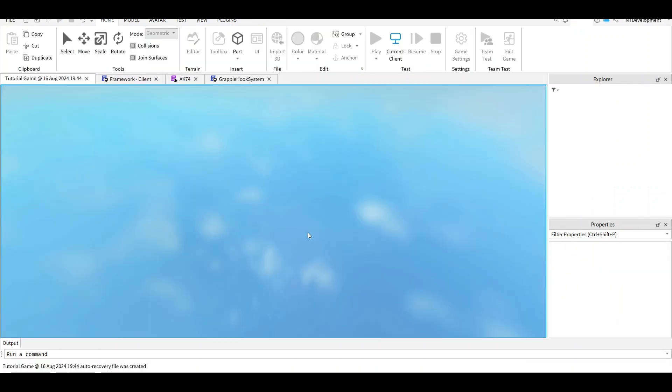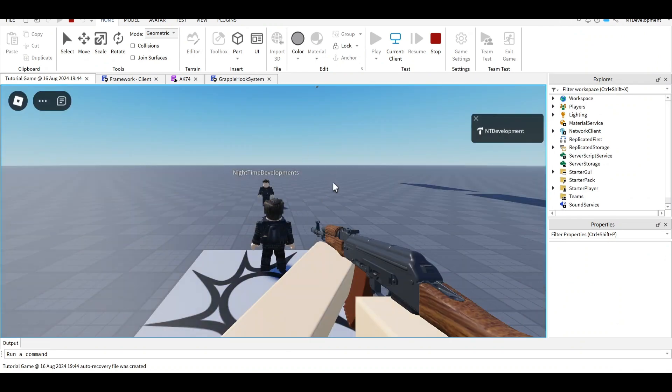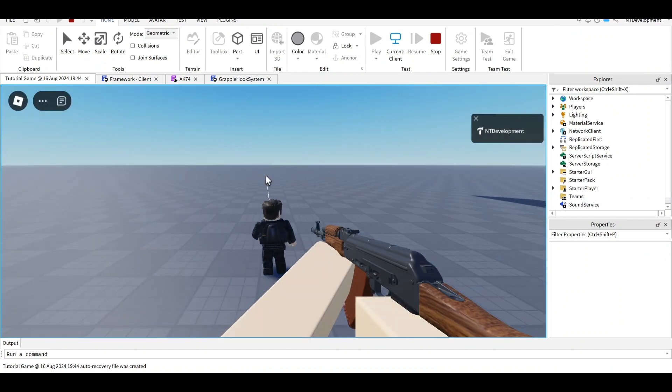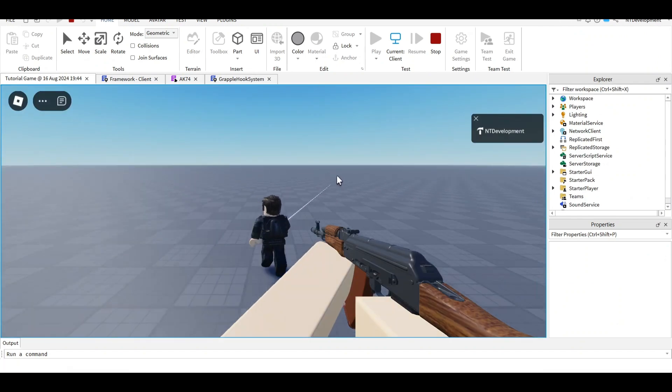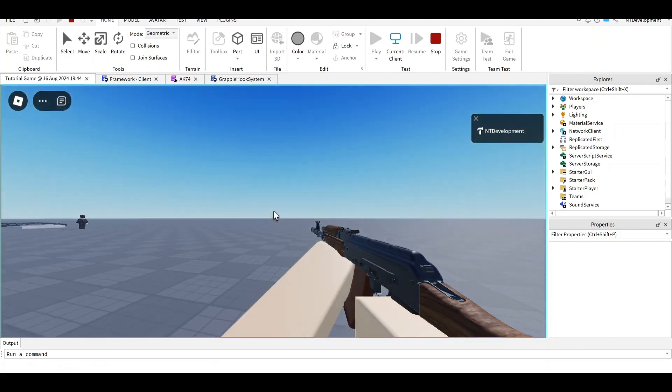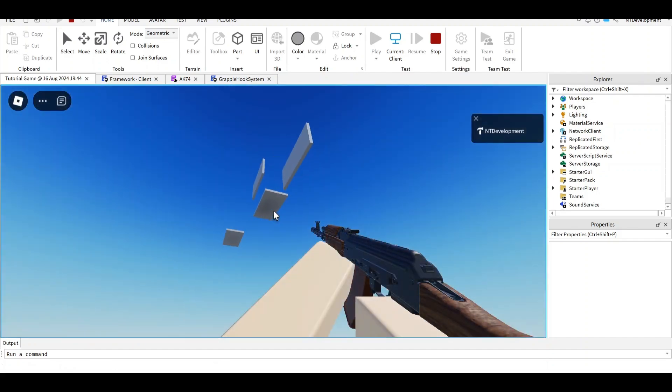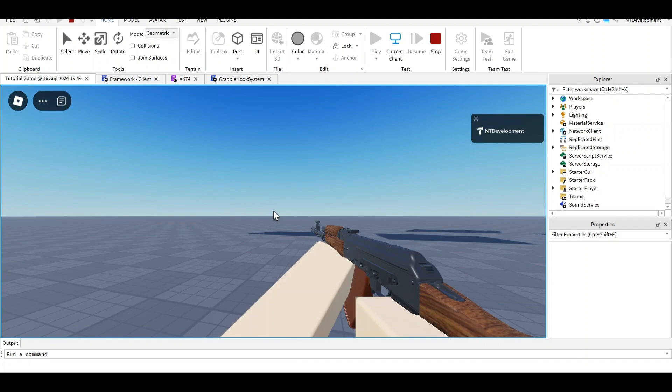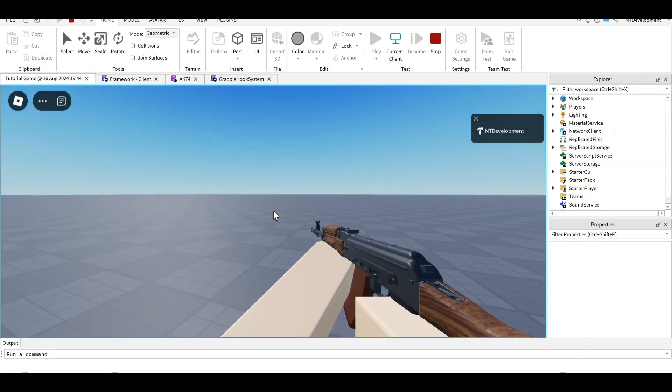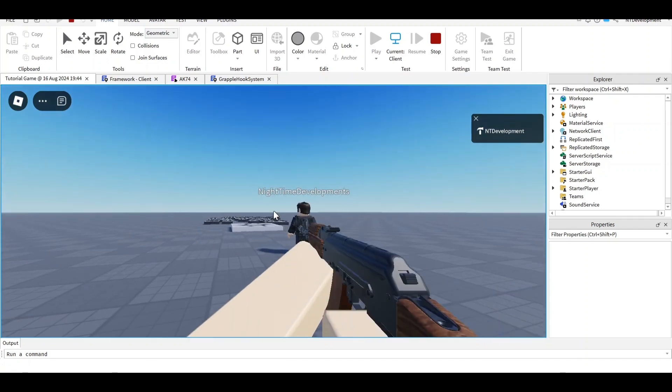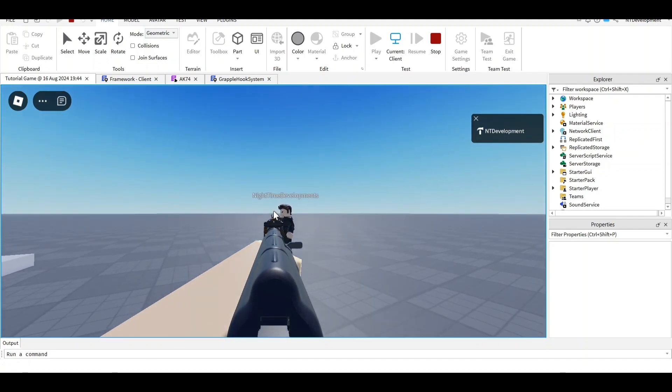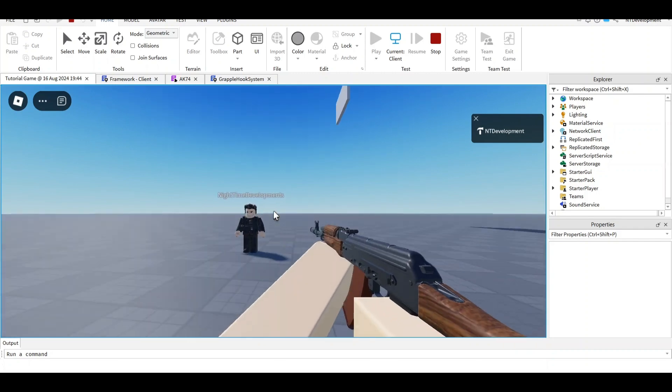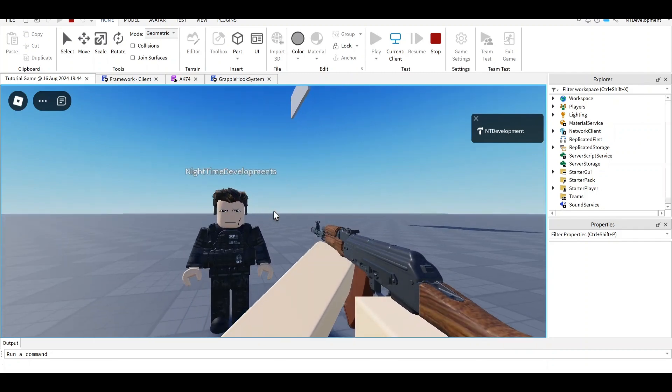Click play, and wherever your mouse is, that's where the grappling hook will go. Click and hold the left button, and it will take you there. That's how you make a grappling hook in Roblox. Again, thank you to Cookie Tech for making this amazing script and inspiring this video.